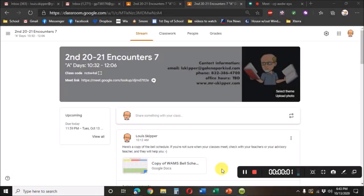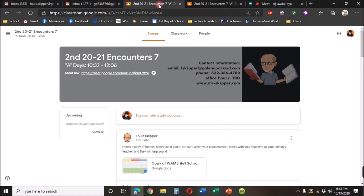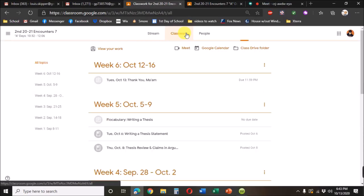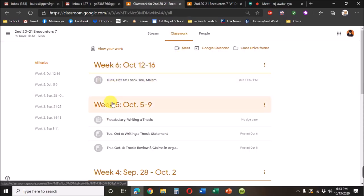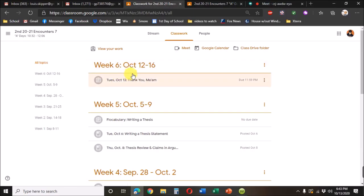The next part is maneuvering around the classroom. Up at the top, let me go back to my student, we have classwork. And when you click on that, we have different dates: week six, week five, week four.